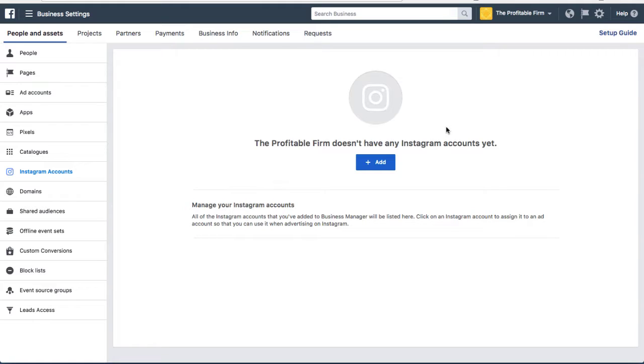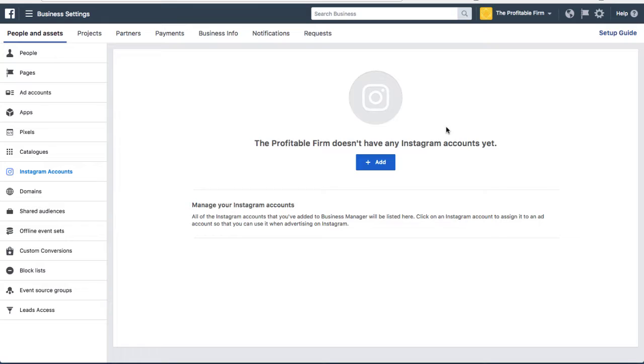Now just to clarify, you can use Facebook ads and Instagram ads without having an Instagram account, but if you do have an Instagram account it makes sense to link it together because then people can also follow you on Instagram when they see your adverts, otherwise they won't be able to.